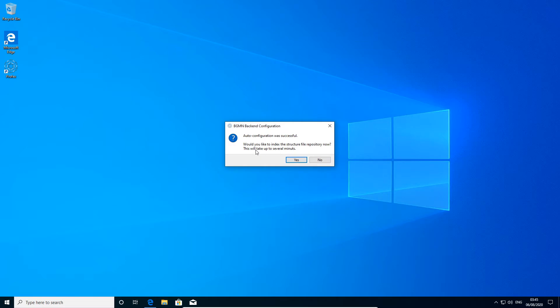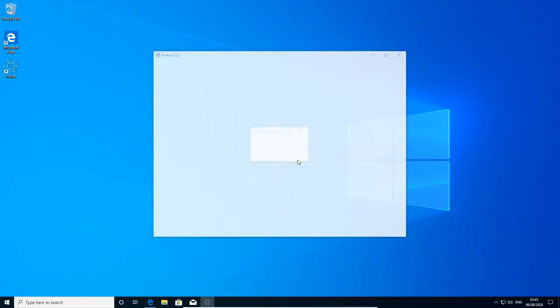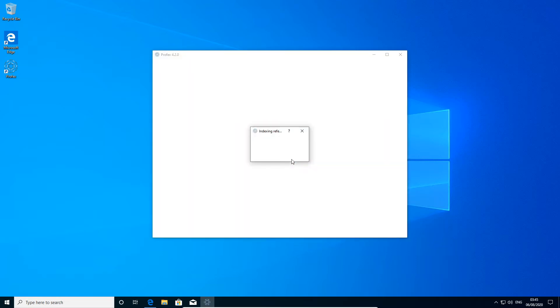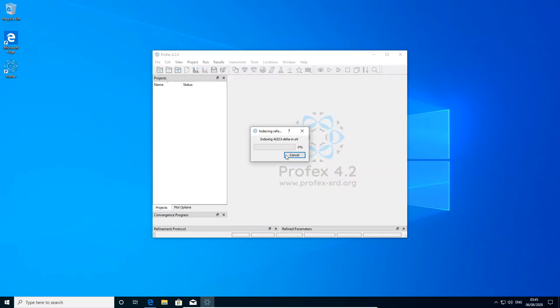Now it asks if we want to index all of the bundled reference structures. We click yes and it starts to index the included files. This is going to take a while.